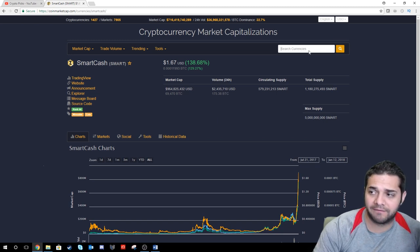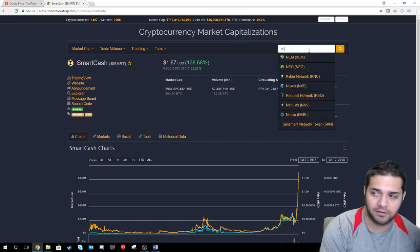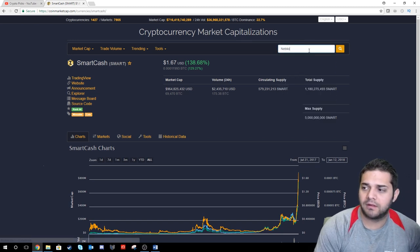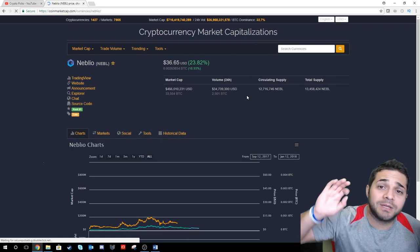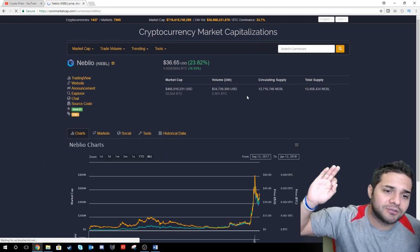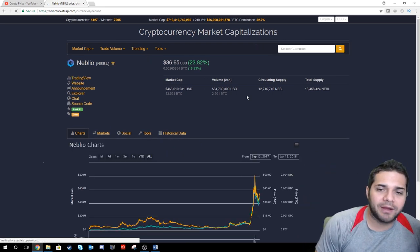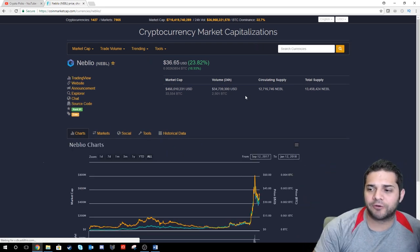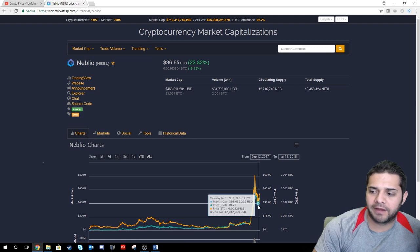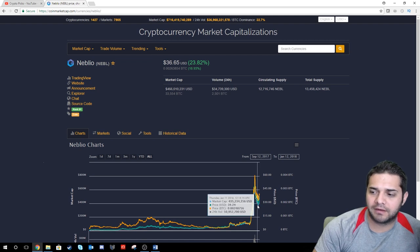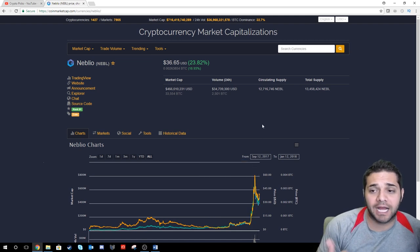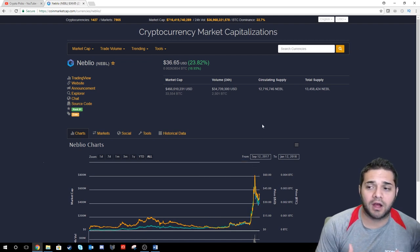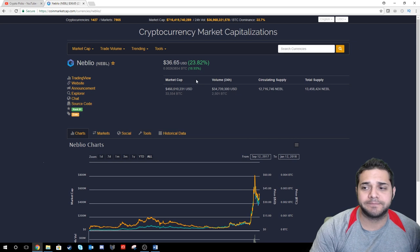Next, we have Neblio. This one jumped up to $60, crashed back down to about 28 or less after all that FUD happened, and we're looking at about $36. It's climbing back up there. Awesome to see.